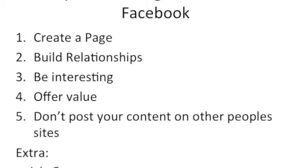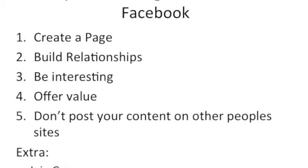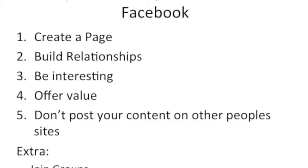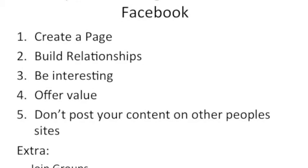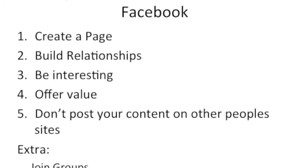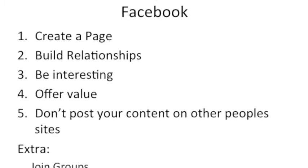My fifth tip is seriously, don't post your content on other people's site. It's okay if you post something or you say you like something and you mention their name. For example, I love Rachel McGregor. I frequently quote her work and she shares an awful lot and I get a lot of my tips from her.